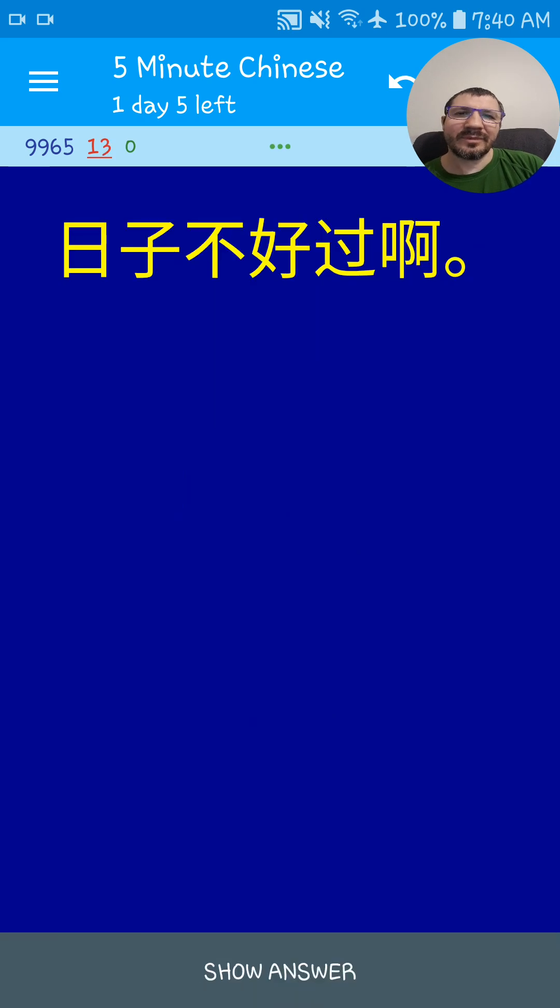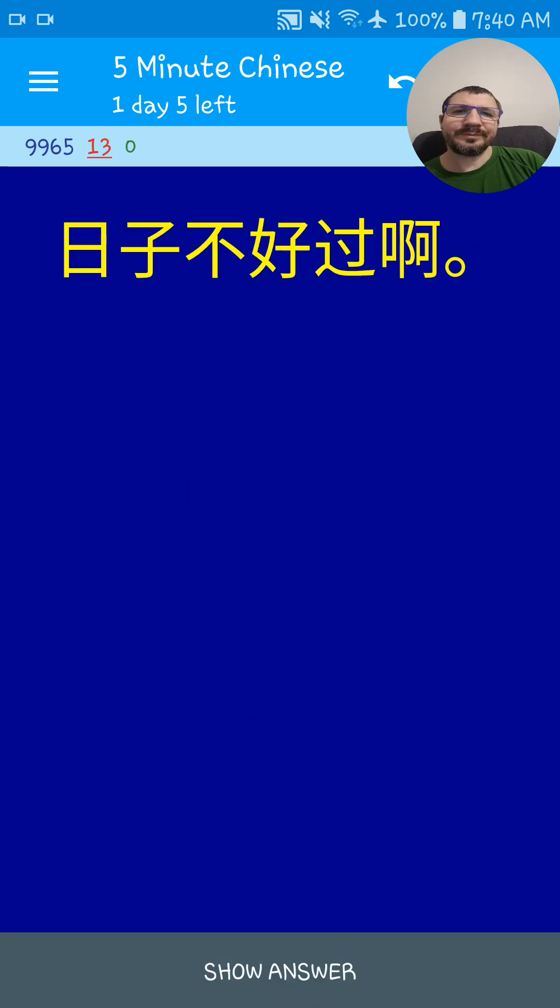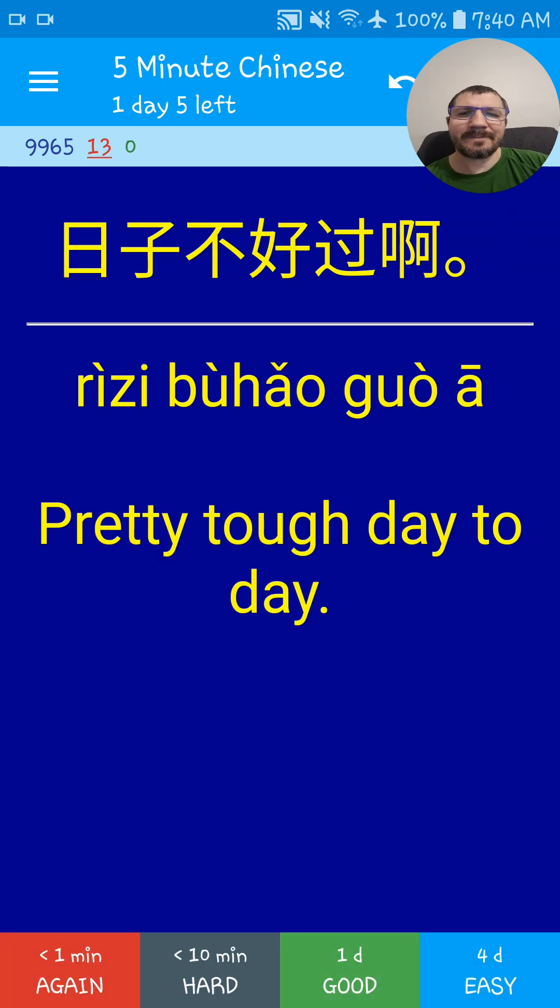Today is not good. It wouldn't be too good. Pretty tough day today.